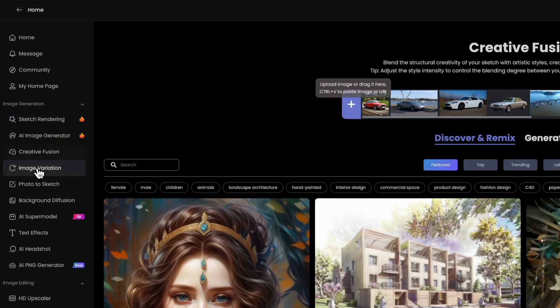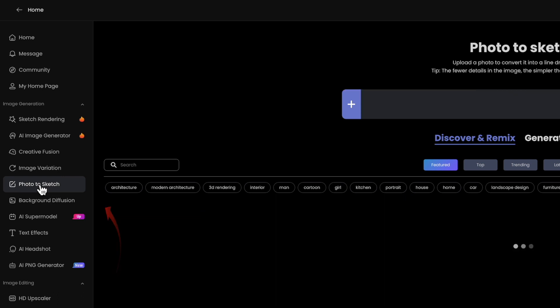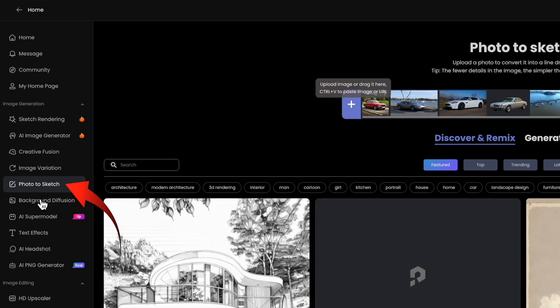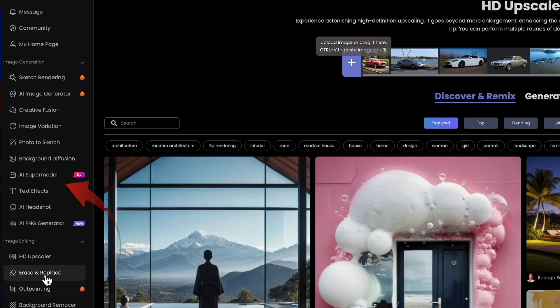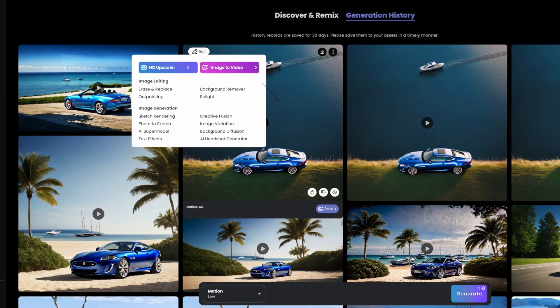You can create fusion in the background. You can change a photo to a sketch. And there's erase and replace, which is also accessed by selecting the edit button on any image.